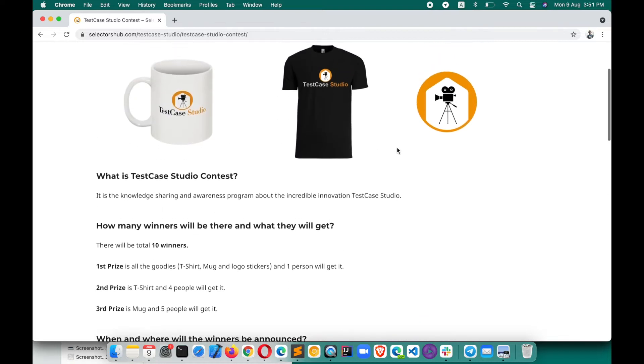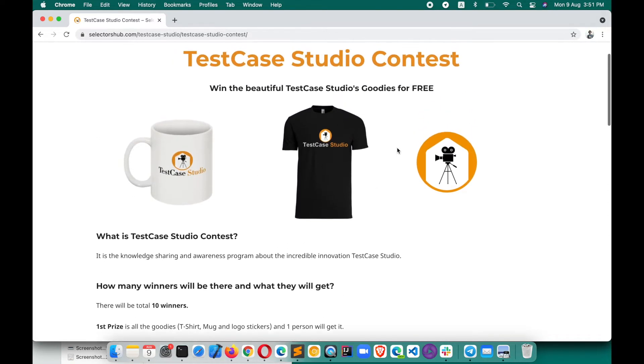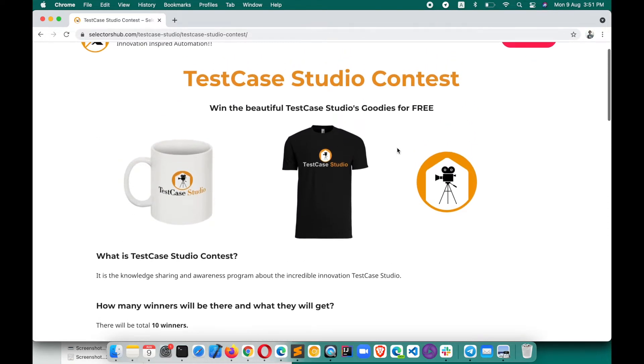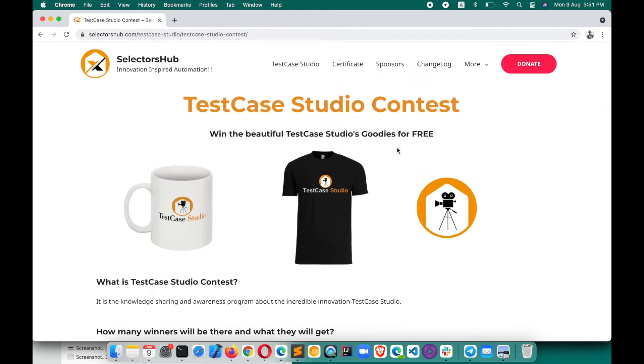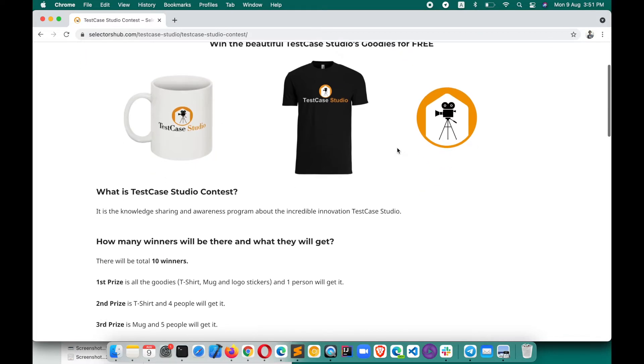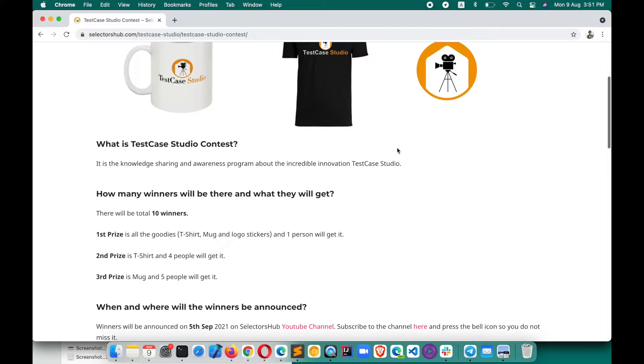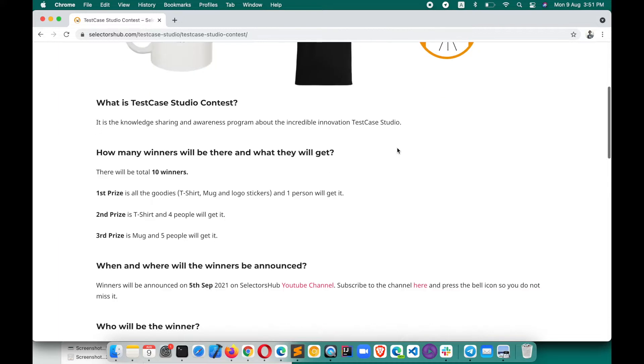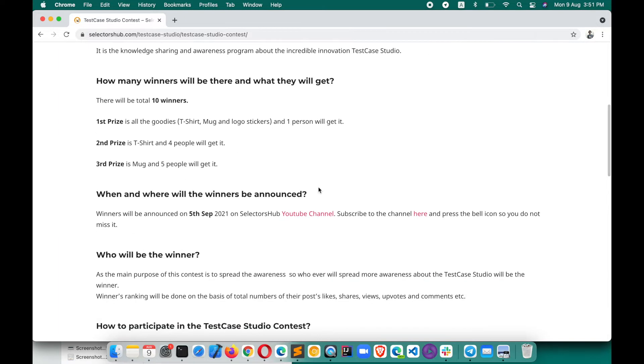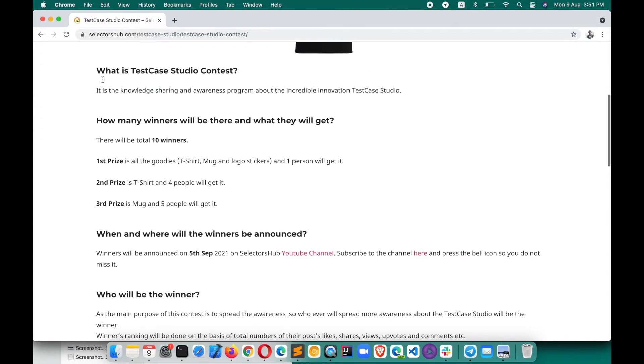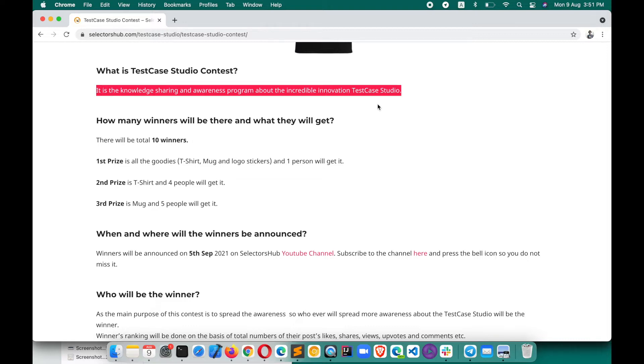Let me tell you, if you don't have any knowledge about Test Case Studio or any programming language, you can still participate. This doesn't require any kind of prerequisites or knowledge. You just follow these rules written on this page and you would be able to participate. Let me explain how.